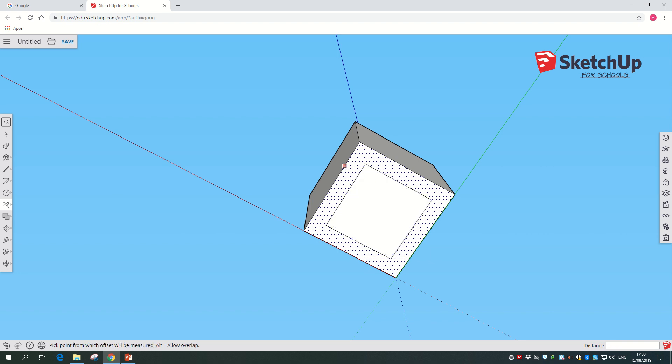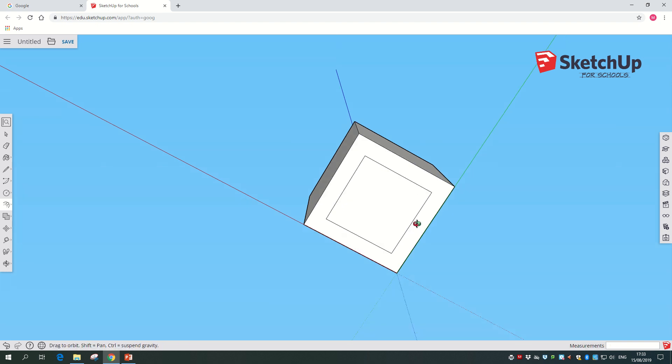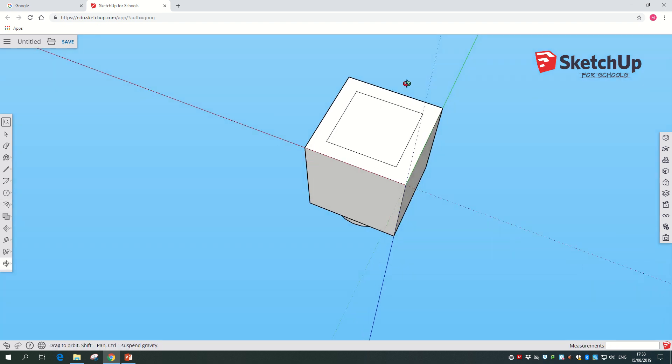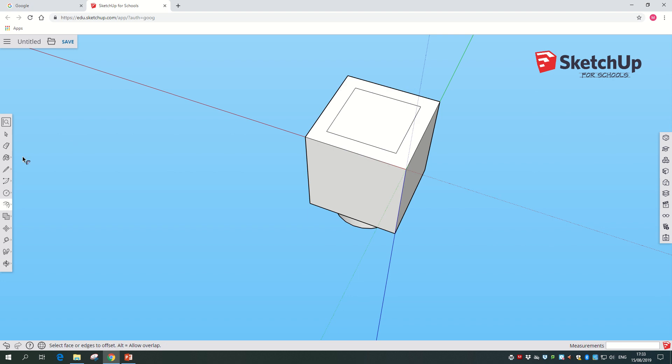Now we're going to go back to the offset tool and change it to push-pull.